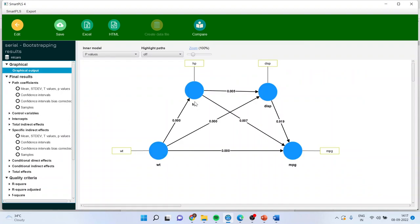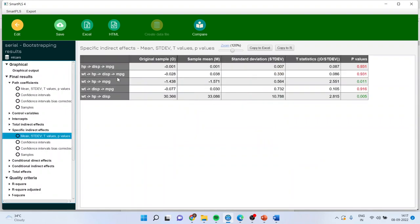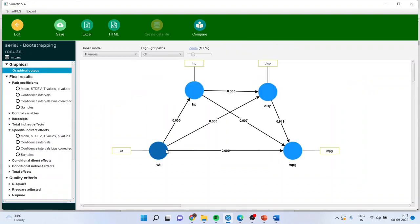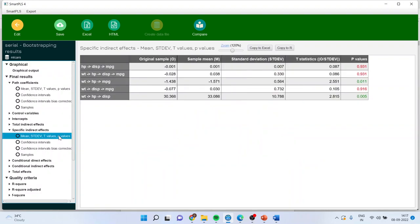Horsepower to displacement to MPG. First, then weight to horsepower to displacement to MPG. So this is this effect. Weight to horsepower to displacement to MPG. Now we will have to see the p-value of all of them.